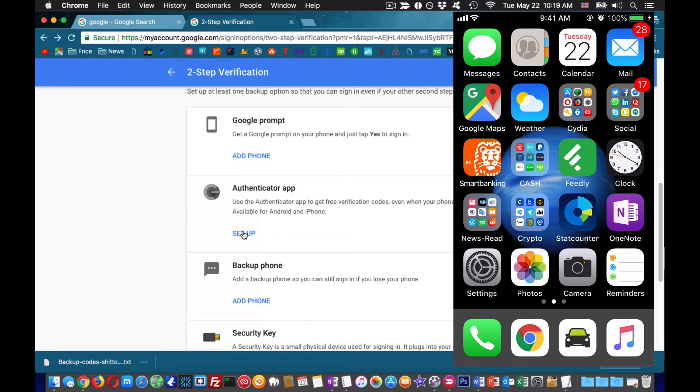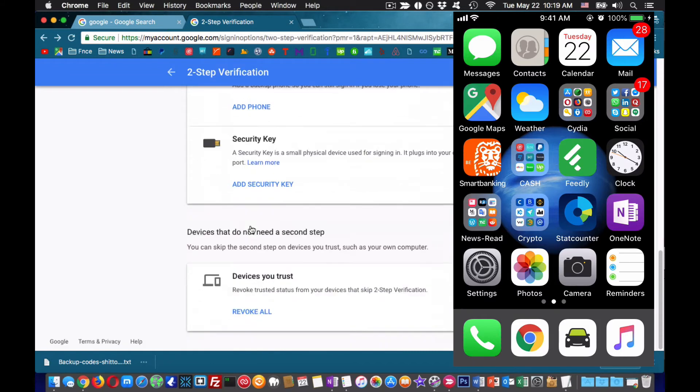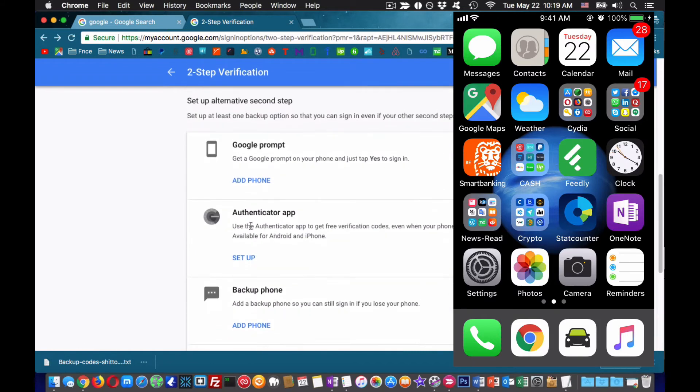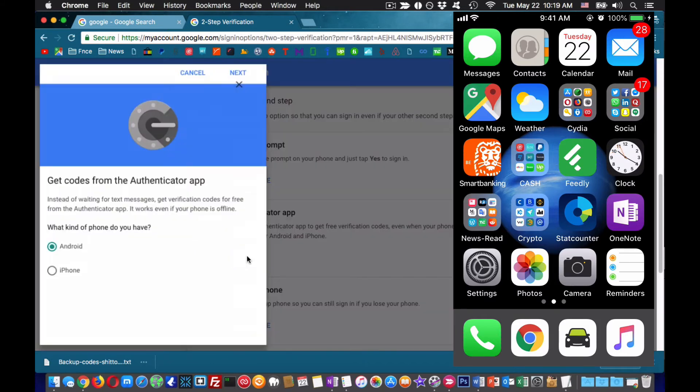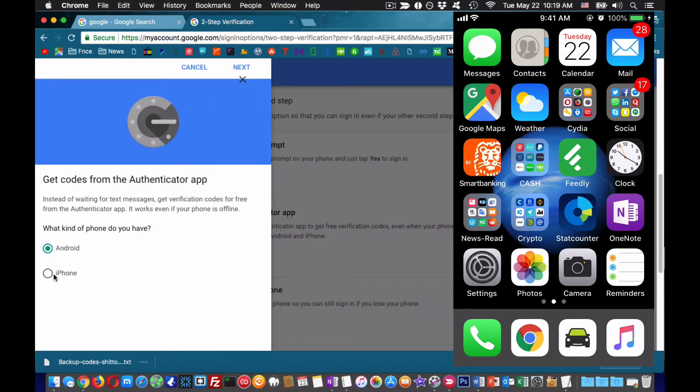Go back to Gmail and find the option authenticator app. You want to go in there and click on Setup. This will be your secure way to enable 2FA.